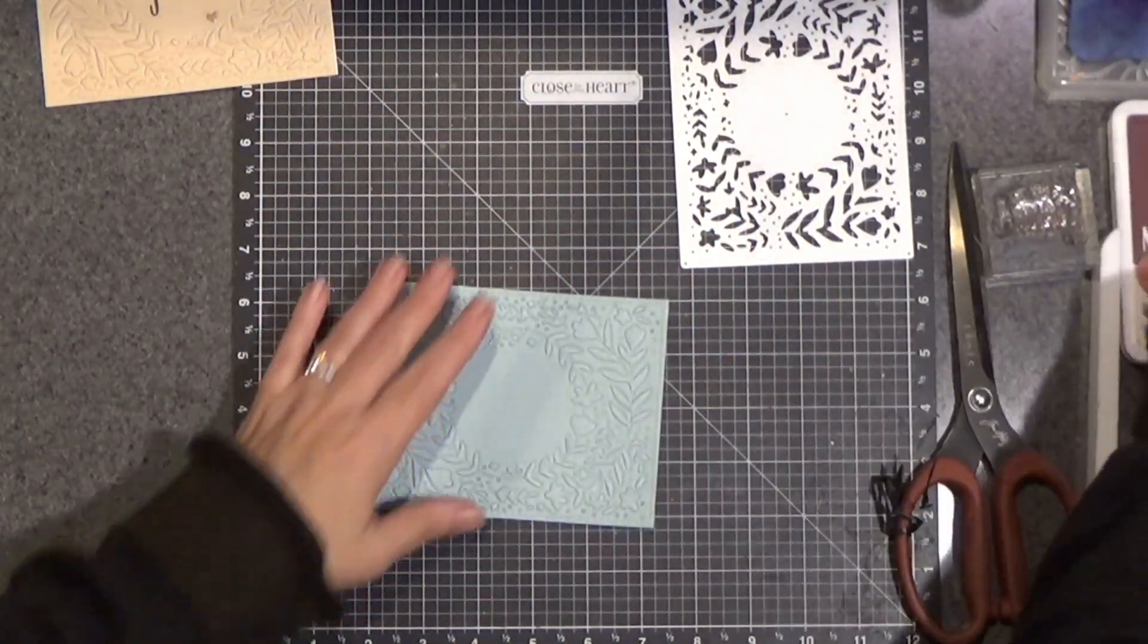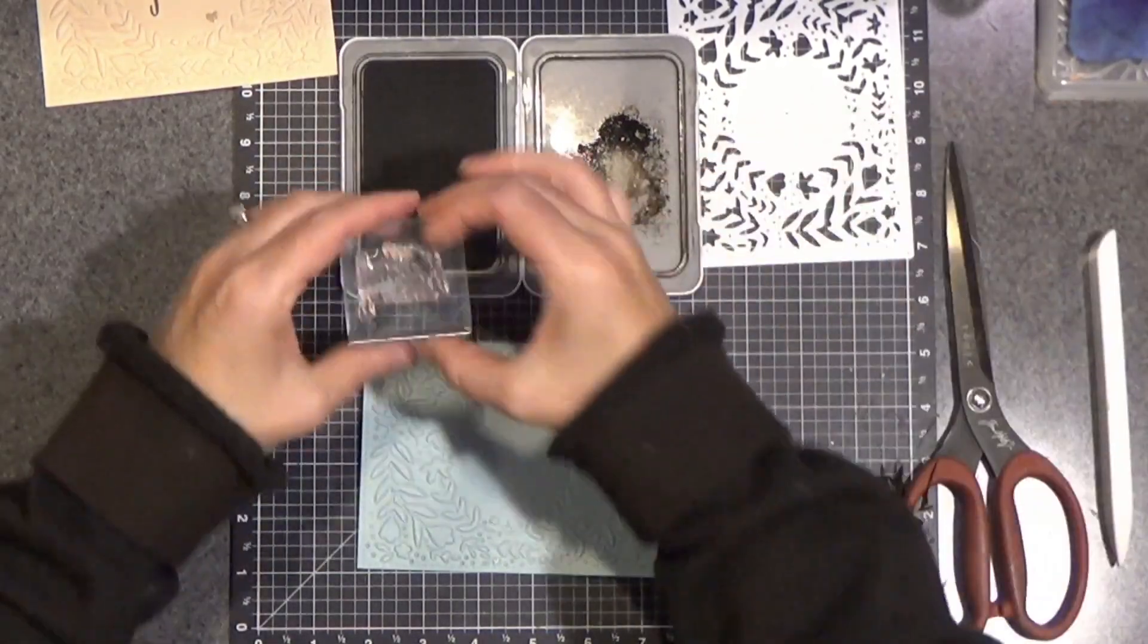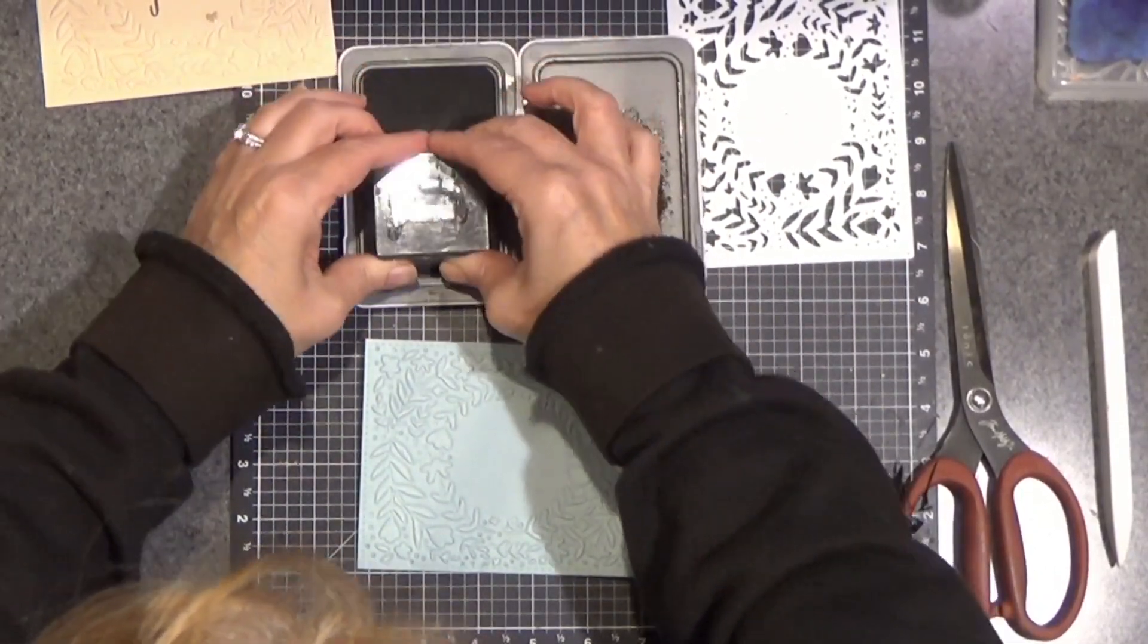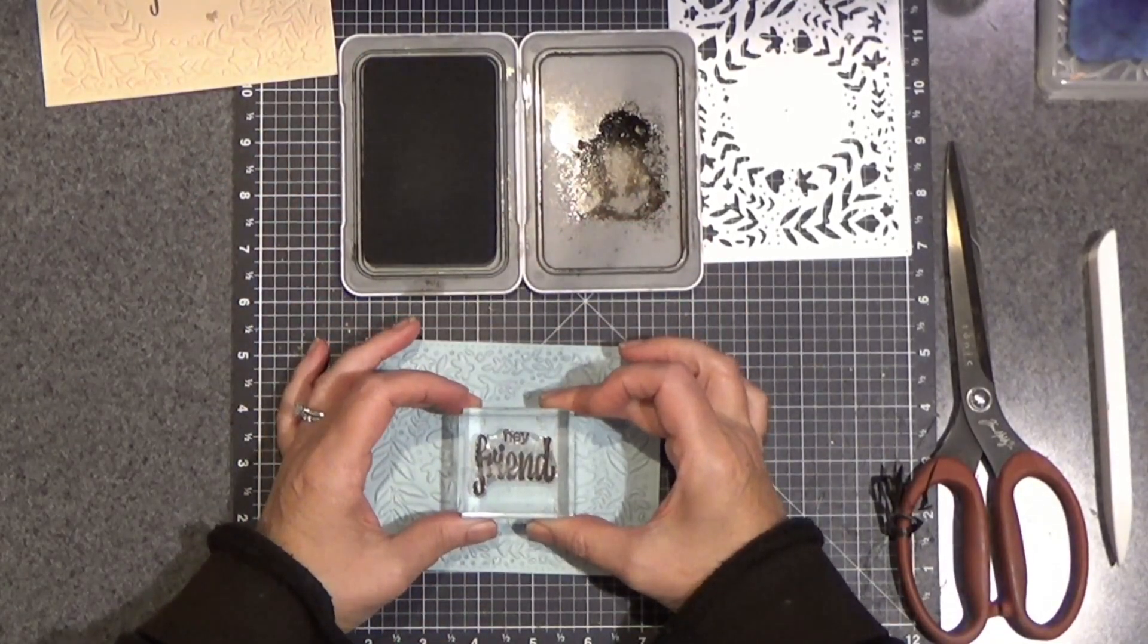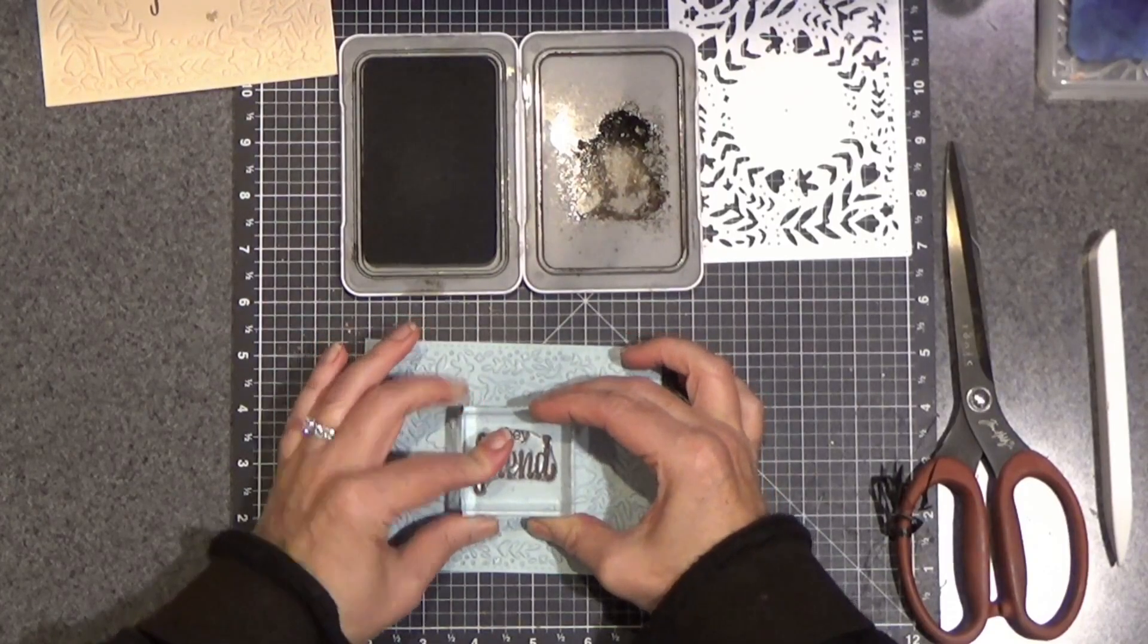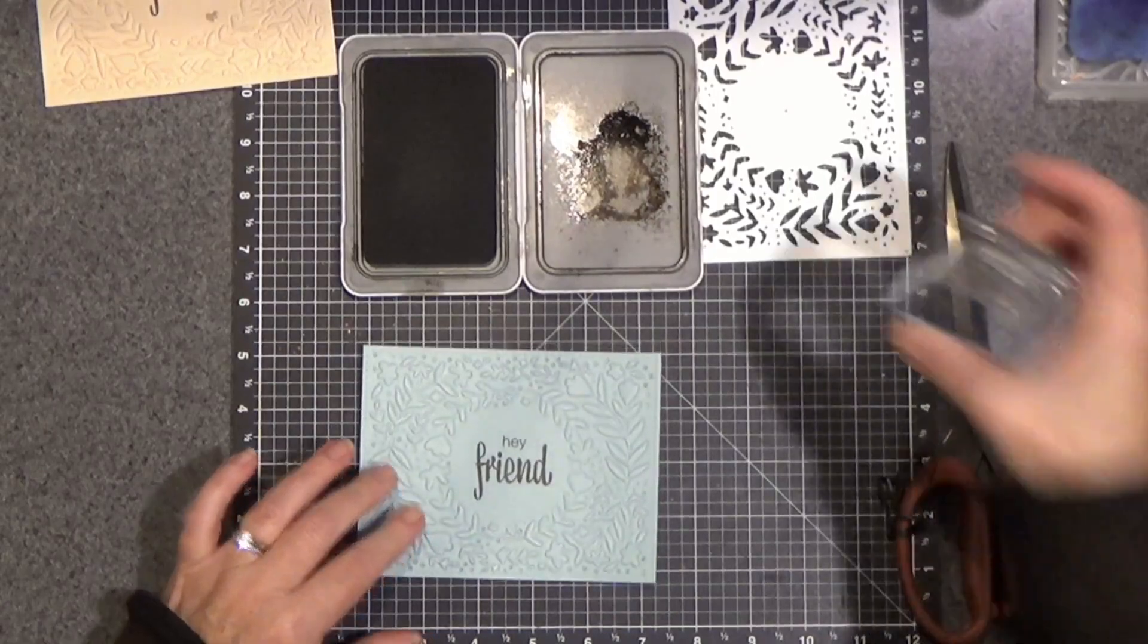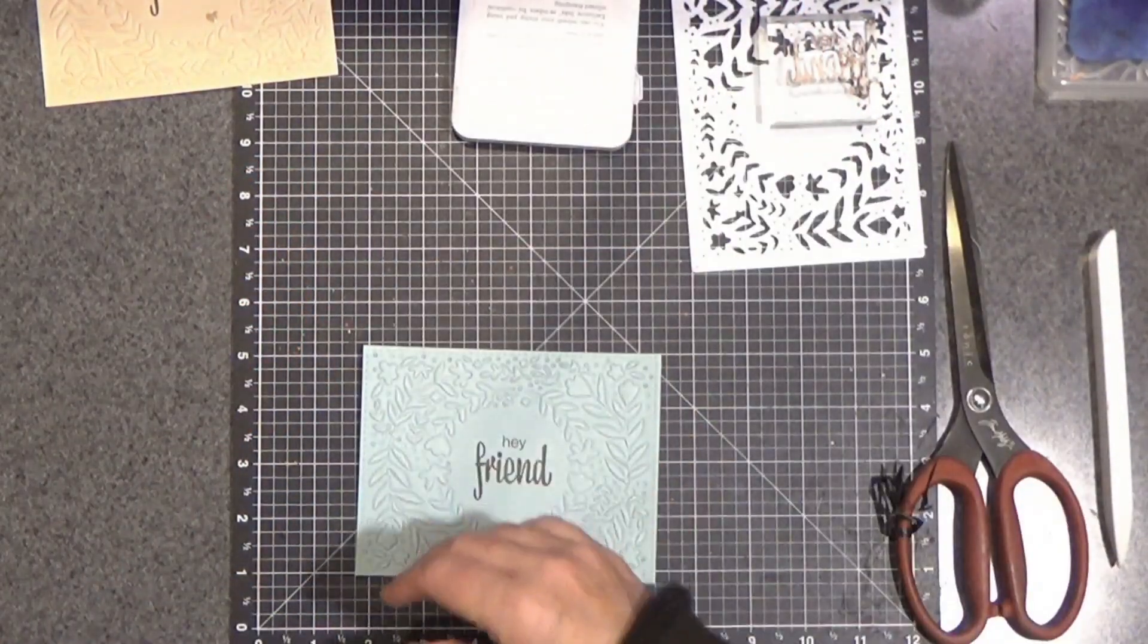We're going to do a little stamping. I'm going to put the hey friend on there. Hopefully this works out well. I just re-inked this, it was a little dry. So I'm going to go down, let that ink transfer, pull it up. Looks good. I'm happy with that.